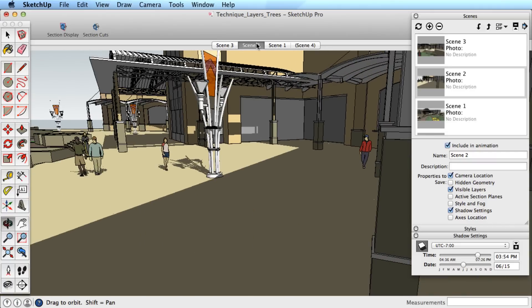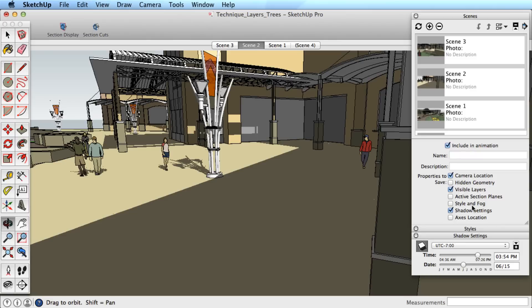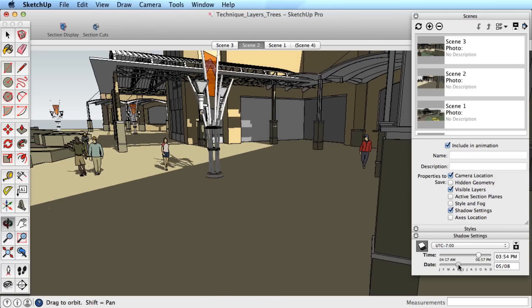If you need, you can also update multiple scenes. For example, I could select several scenes and change only the shadow settings for all of them.